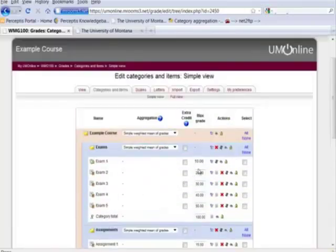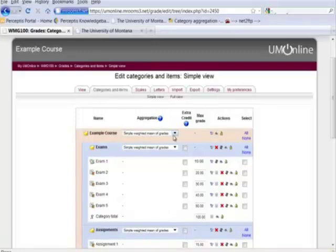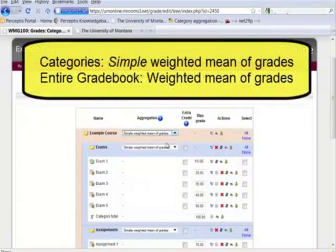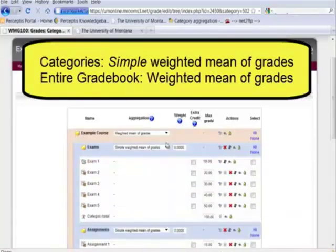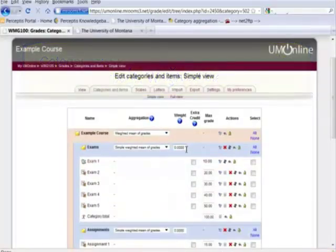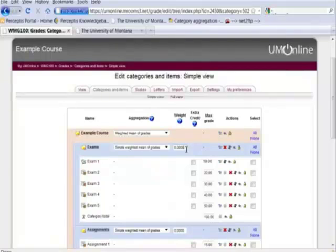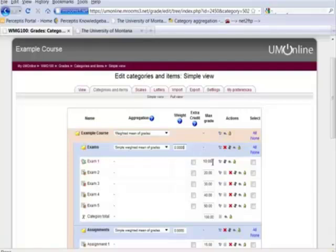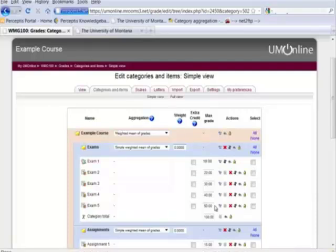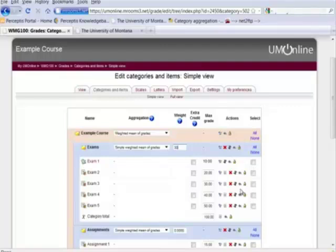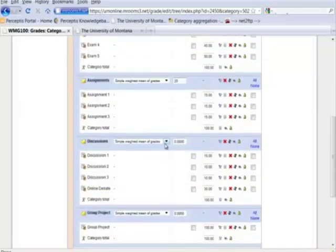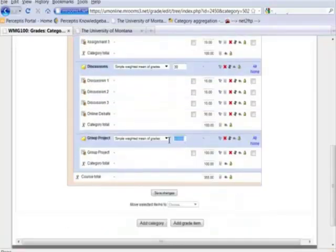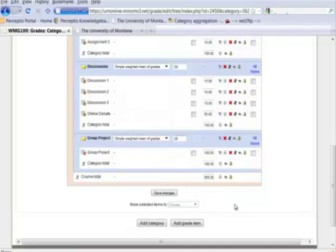And what I'm going to do is change this category here to weighted mean of grades. This allows me then to give each of these categories a weight out of a total of 100% for the course that overrides the individual points assigned to each of these assignments. So let's say we want the exams to be worth 30% of the course, assignments can be worth 20% of the course, discussions 30% of the course, and the group project 20% of the course.